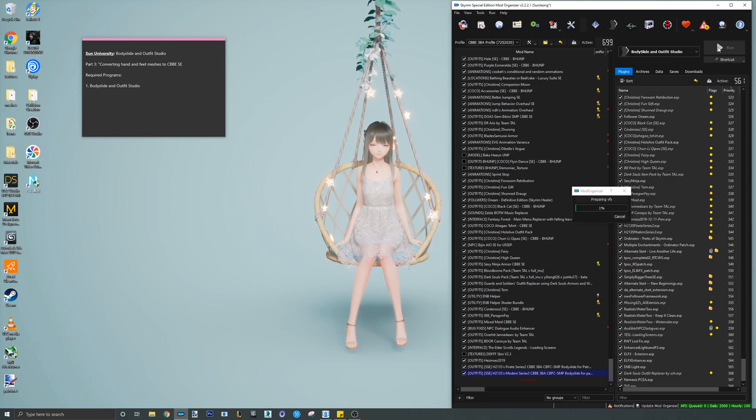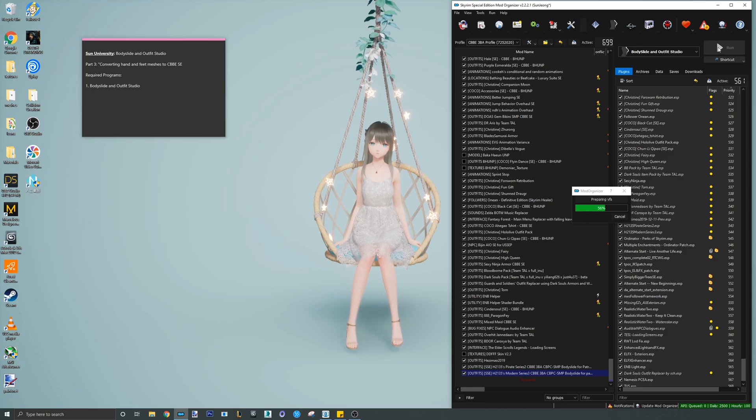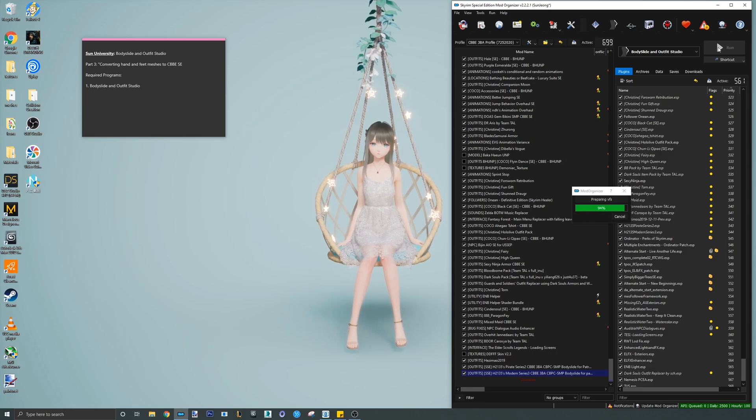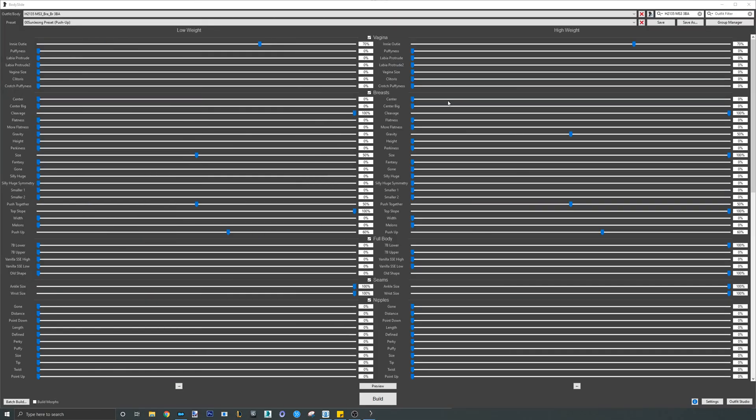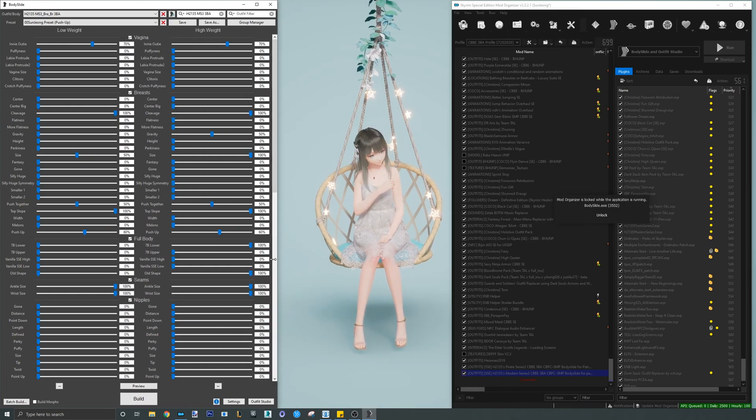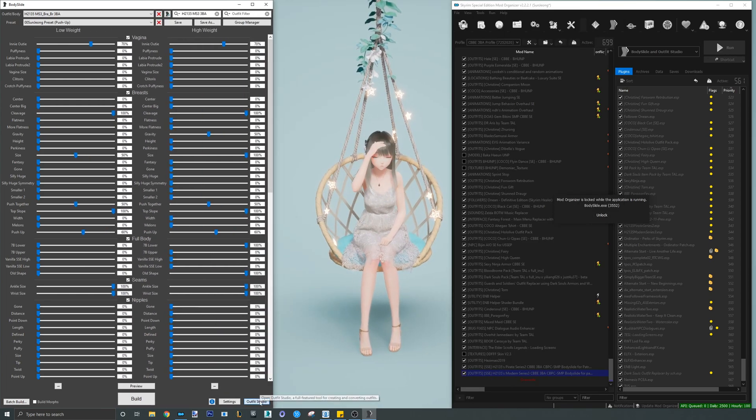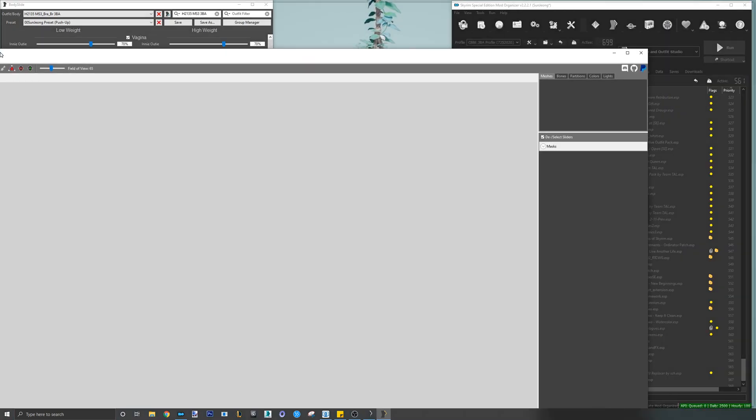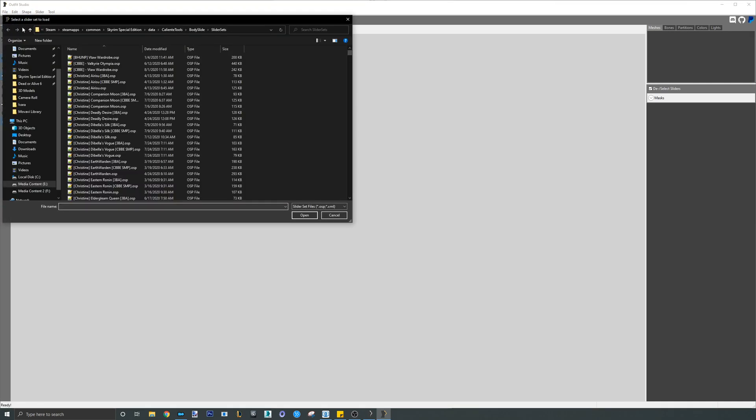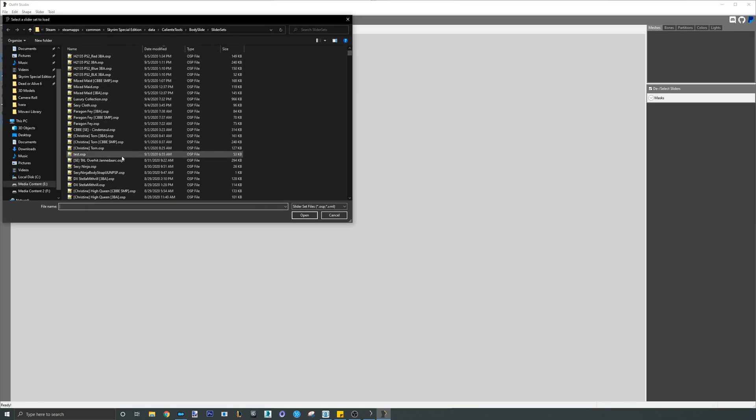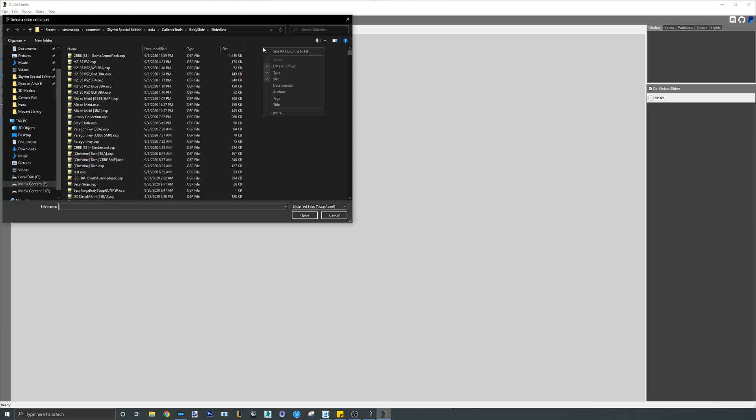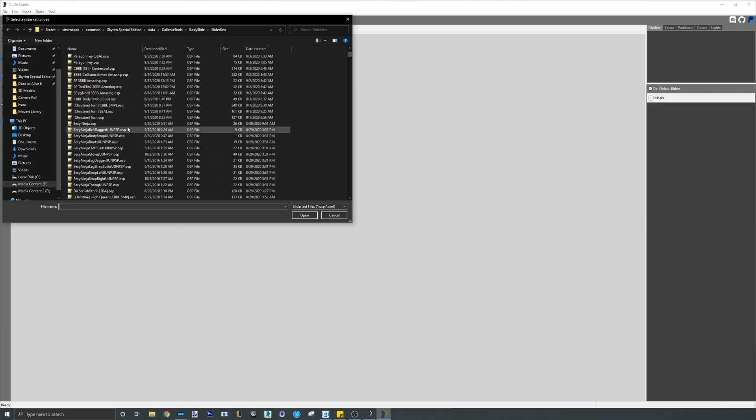Without further ado, open up your Outfit Studio and load the project containing the gloves piece. Remember, if you don't have pre-existing Bodyslide projects, please refer to part 2 of the tutorial that shows you how to create a project from scratch using just the mesh of the outfit.